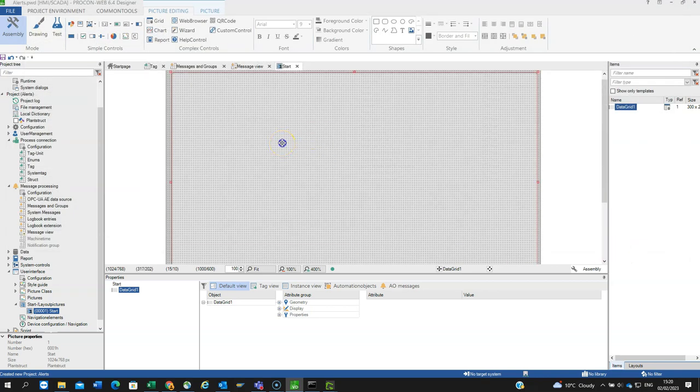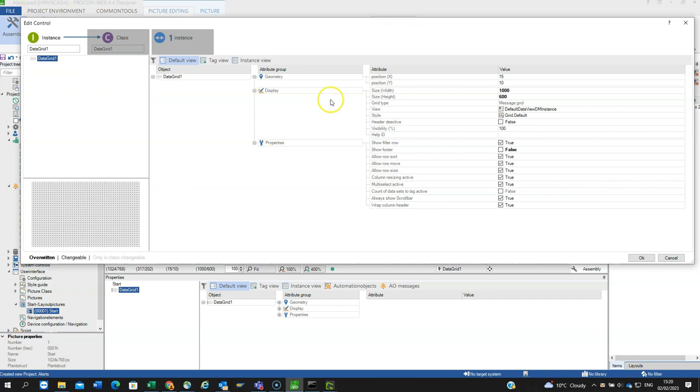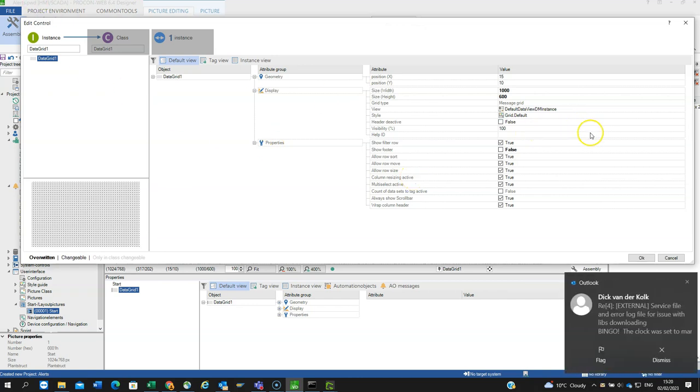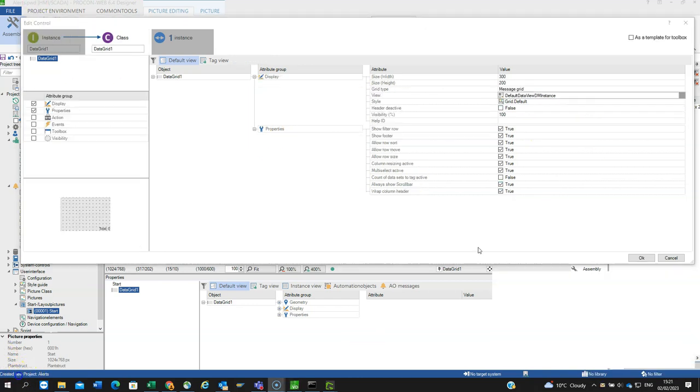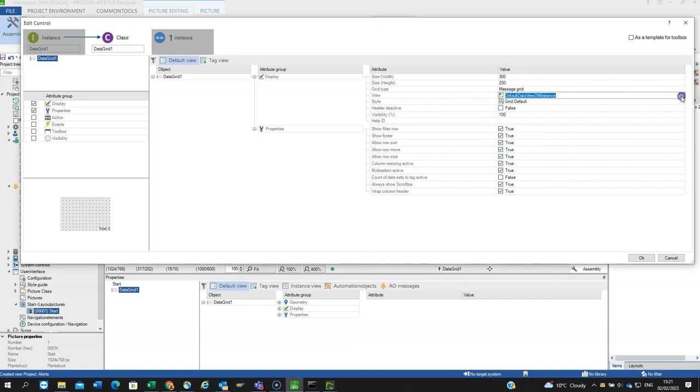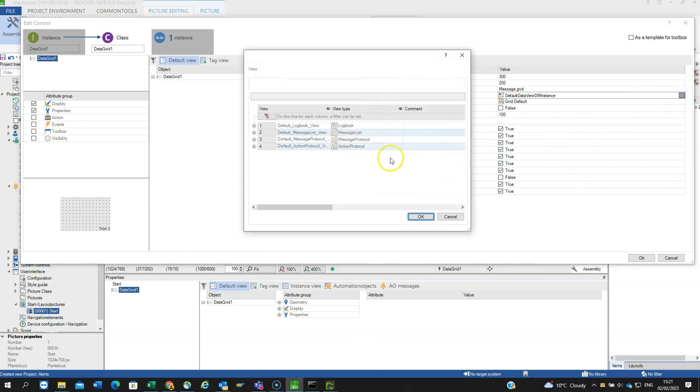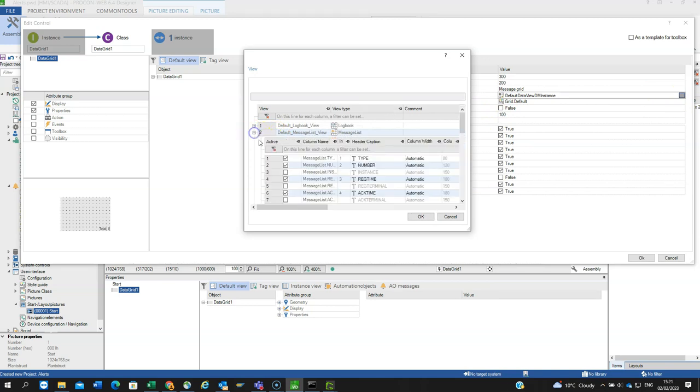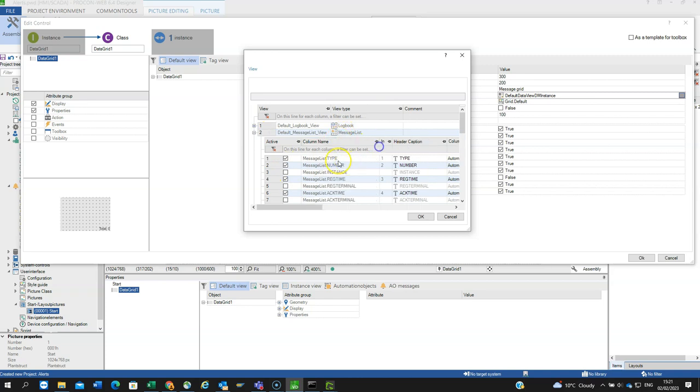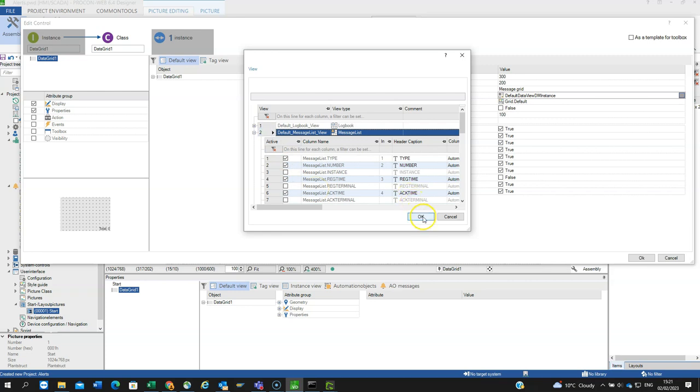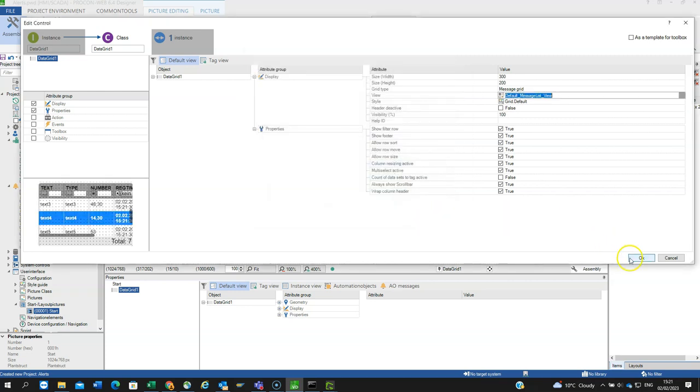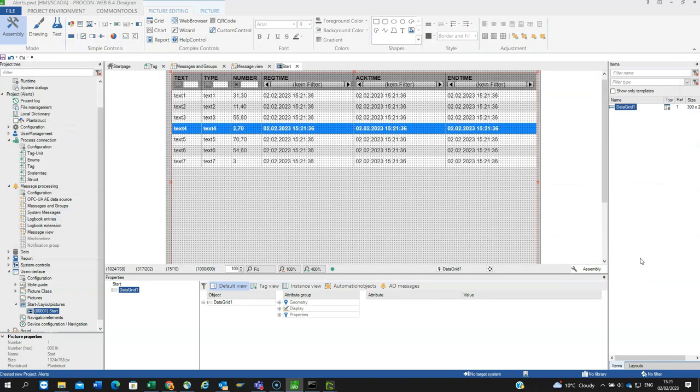Let's double click into it again and check. Within the class, we need to go to view and we need to change that to default message view. If you remember, these are the fields of information we want to view in our alert table grid. So it's default message view. That gives you an idea of how it's going to look. That's just an example.